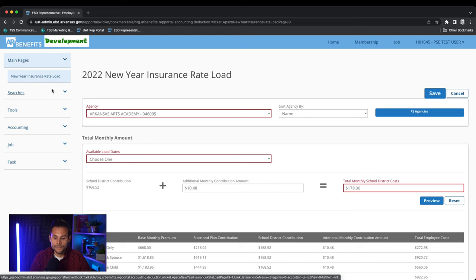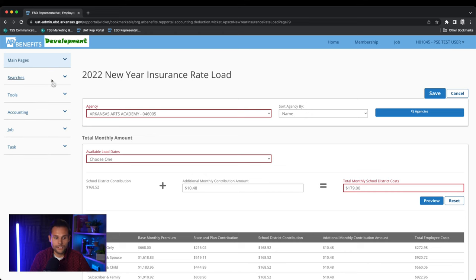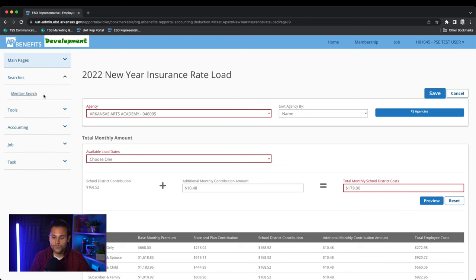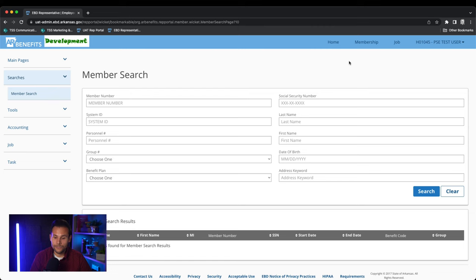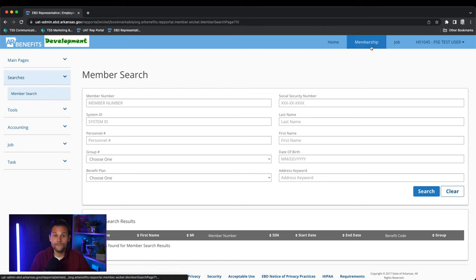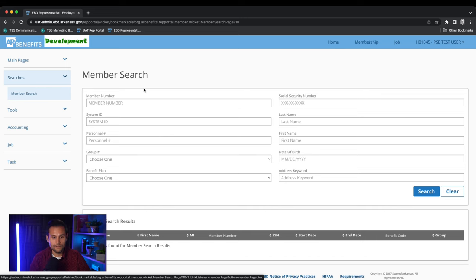Next on the left side of the screen let's look at the searches tab. This will populate the member search option. The member search option is identical to the membership search located in the top right corner of your screen. This is the same search that we previously discussed.